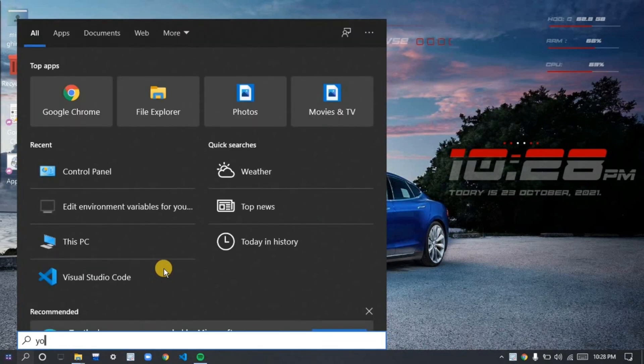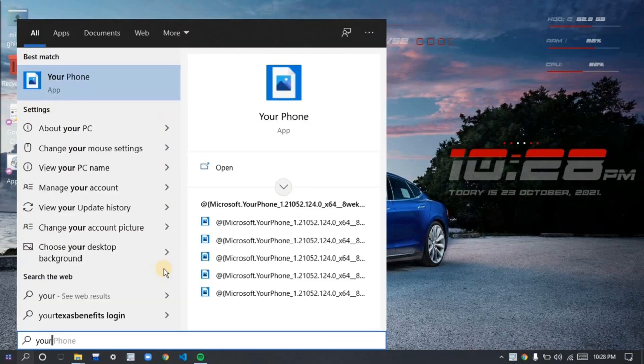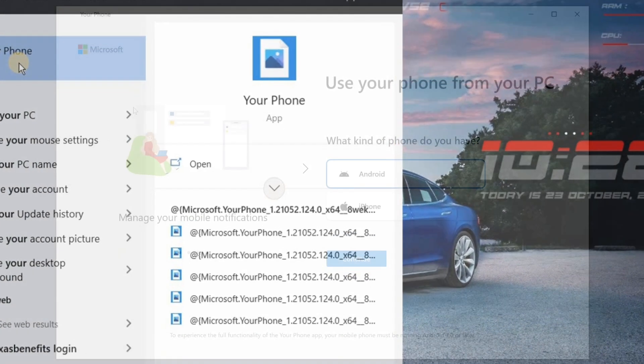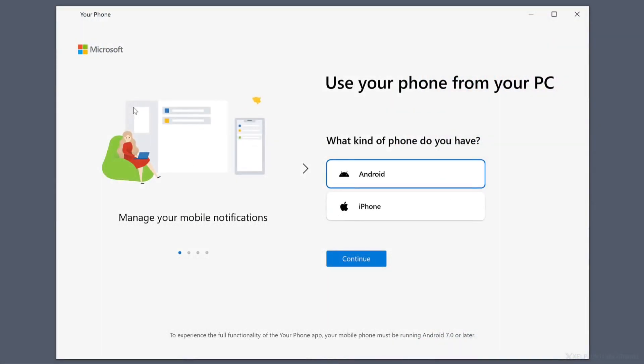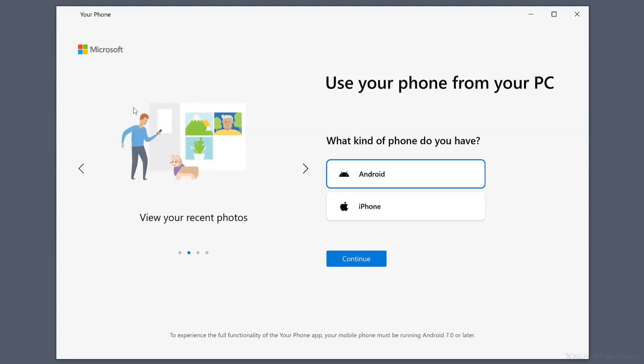In order to open that application, you just have to go to your search section and search Your Phone application and open it up. If that is not natively available in your Windows, then you can directly go and install it from the Microsoft Store.